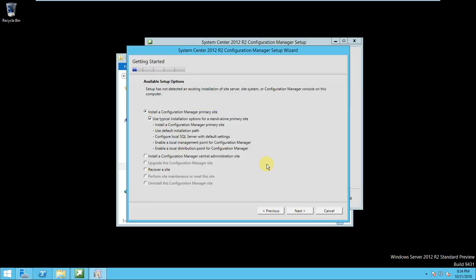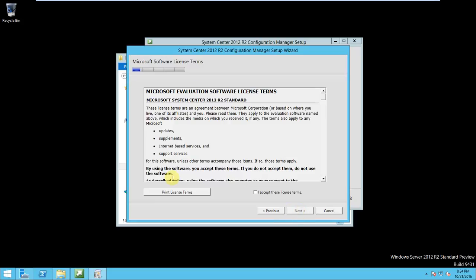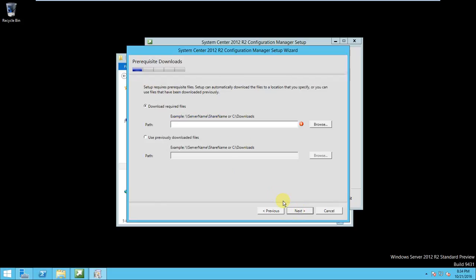Here it is asking the product code but we don't have it. If you have you can put it but I am using the evaluation version here so click next. For the license agreement, click next. It is asking like Microsoft Express license agreement so you have to accept all the agreements then click next.